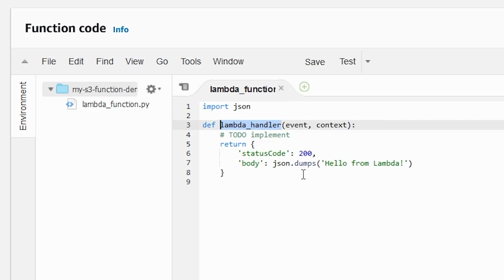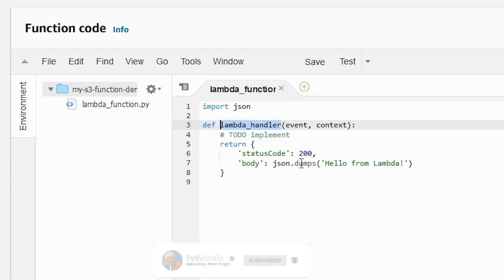The event type varies because the trigger points are different — some might send string data, some integer data, or some JSON. It depends on the trigger point: it can come from Cognito, API Gateway, Amazon Lex, Kinesis, or anything that can act as a trigger. The context parameter provides runtime information to your handler — for example, 'get_remaining_time_in_millis' returns the number of milliseconds left before execution times out, and 'aws_request_id' gets you the request ID for the execution.